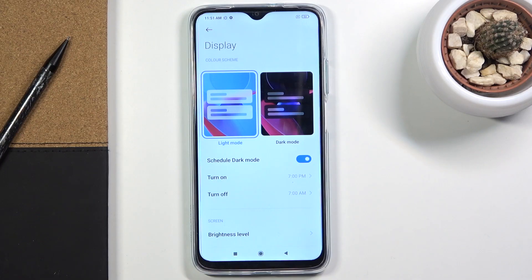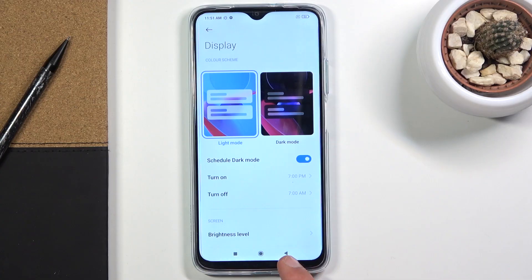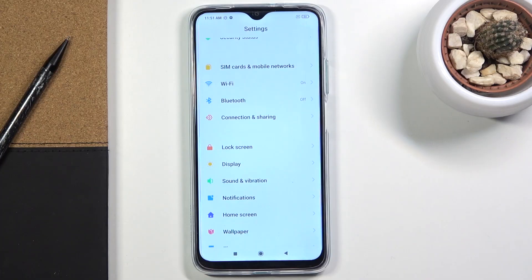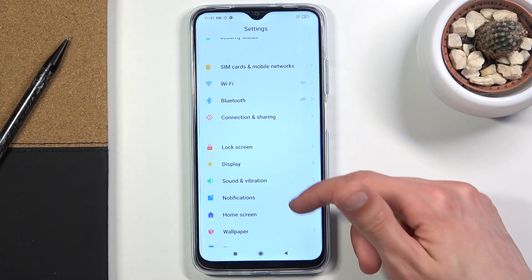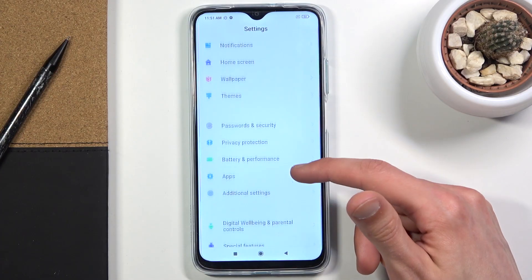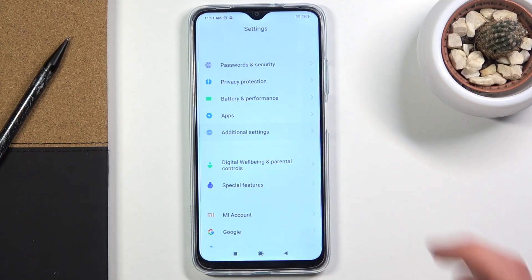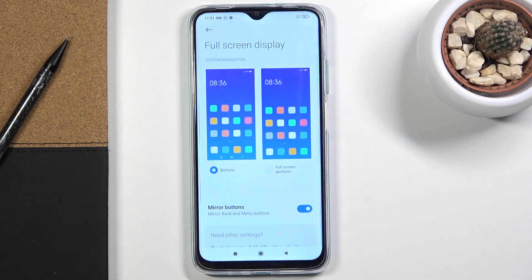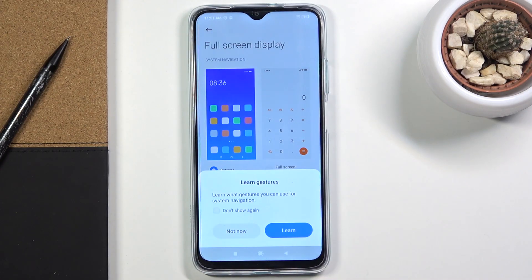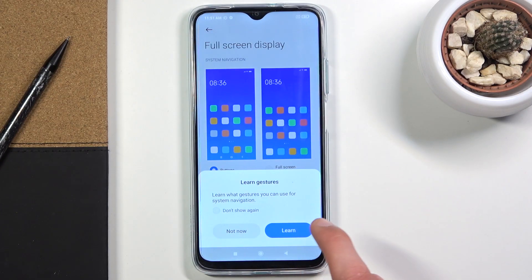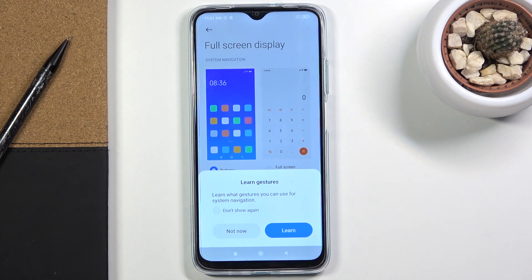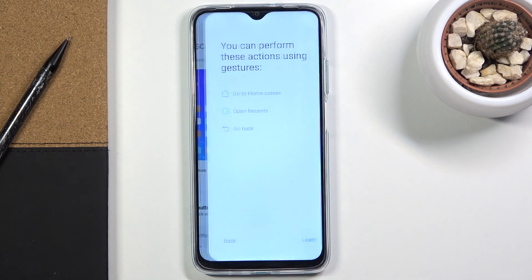Moving on to the next option: full screen display, which is really gesture navigation. This removes the buttons from the bottom — the recent, home, and back buttons — and substitutes them with actual gestures. To enable this, go to Settings, then Additional Settings, then Full Screen Display, and you'll find Full Screen Gestures. There's also a Learn option if you're setting it up for the first time.